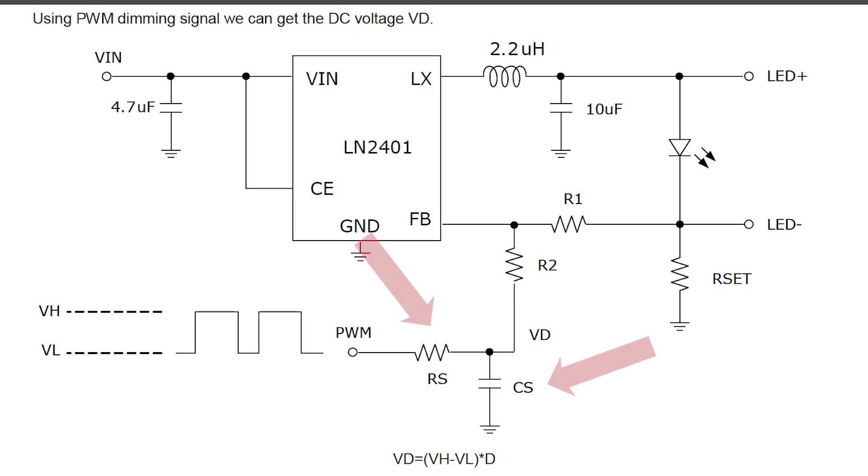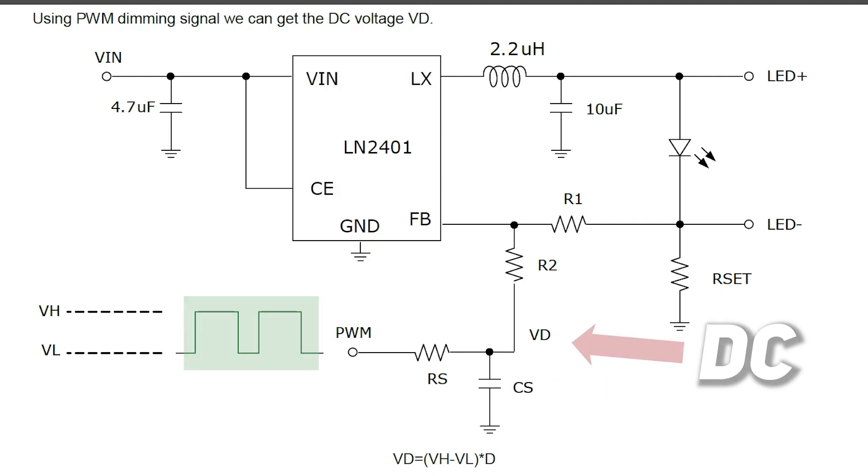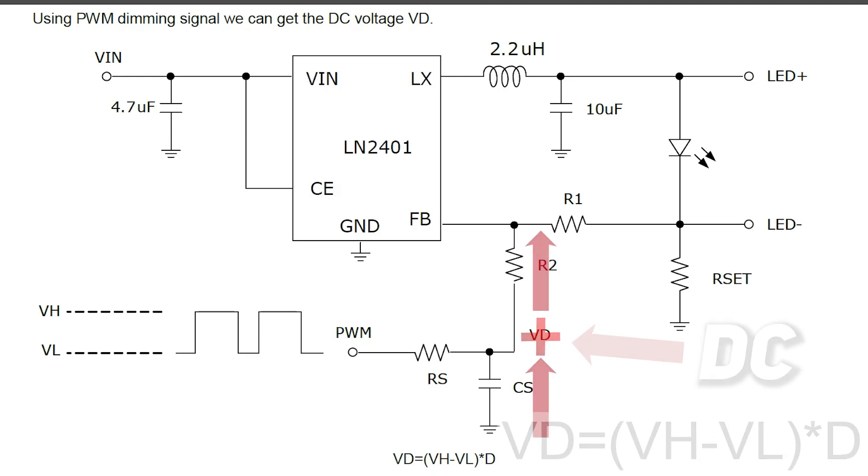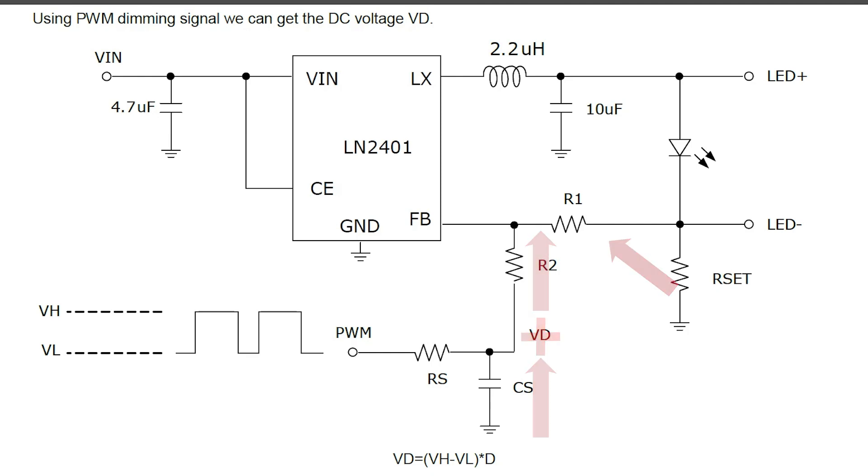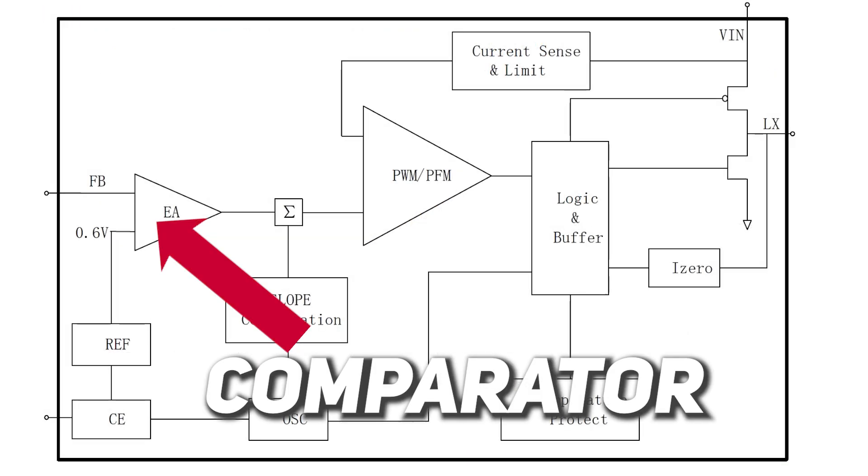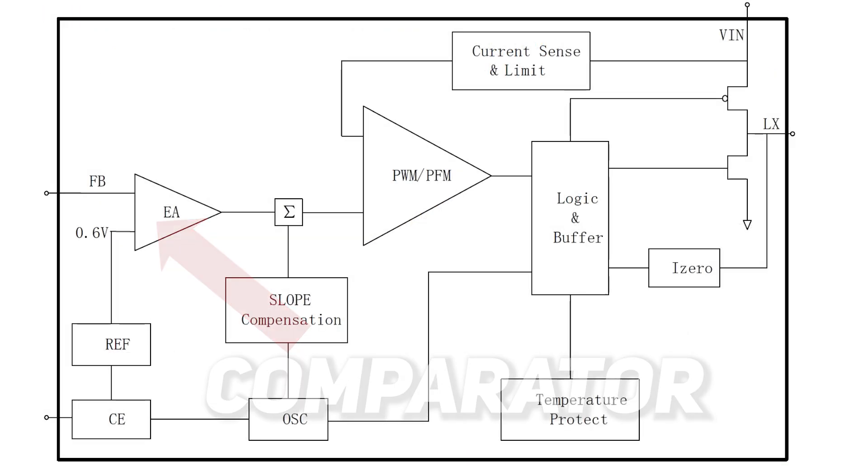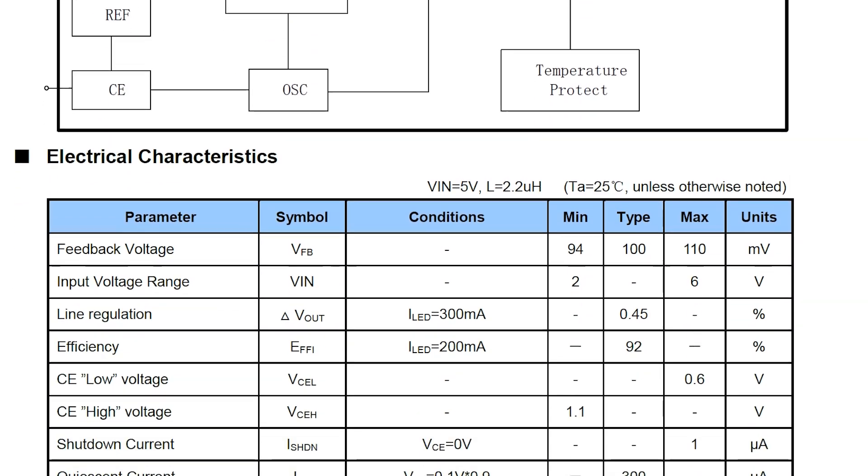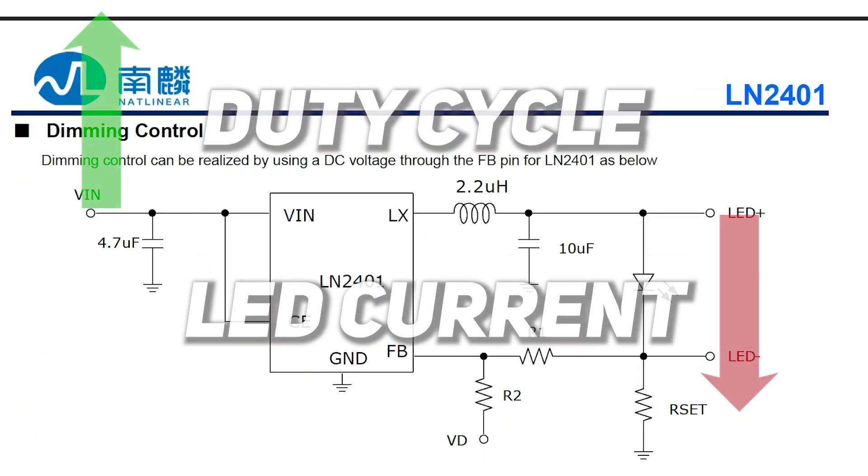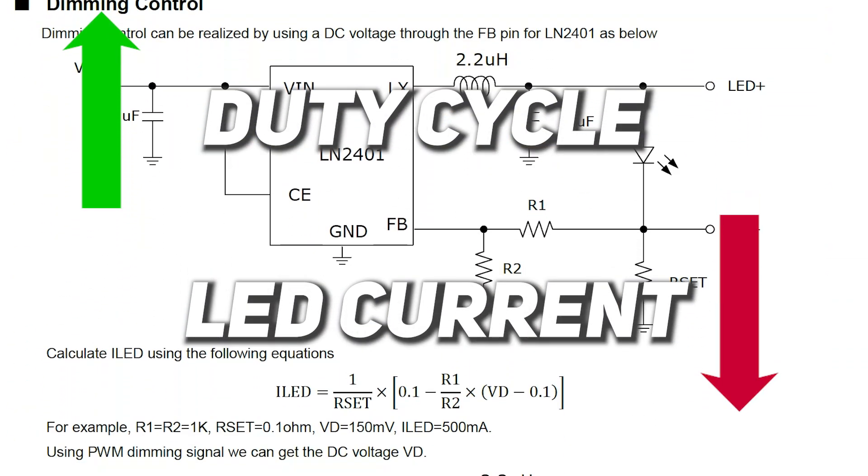This resistor and capacitor work as an integrator, which converts PWM signal into DC voltage on a capacitor. As a result, voltage on the VD pin is controlled by the duty cycle of the PWM signal. And this voltage, according to Kirchhoff's law, is added to the one that goes from this sense resistor. As a result, by increasing PWM duty cycle, lower voltage at R-set is needed to trigger inner comparator, which means lower current through the LED. So higher duty cycle, lower current, and vice versa.